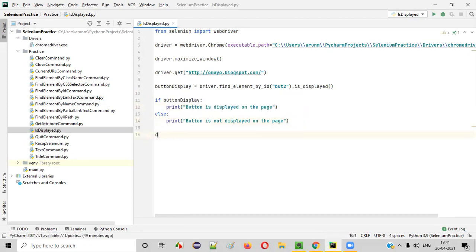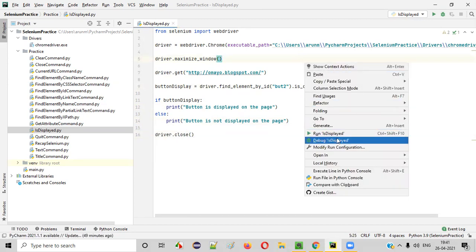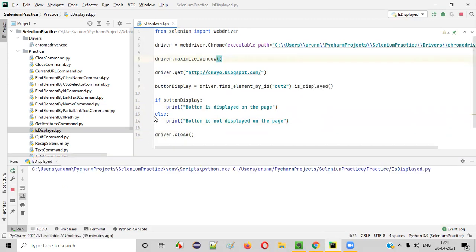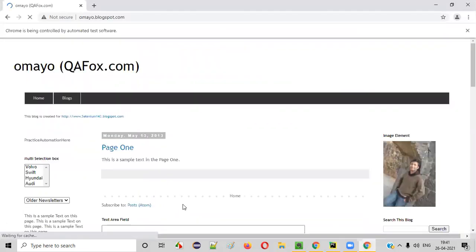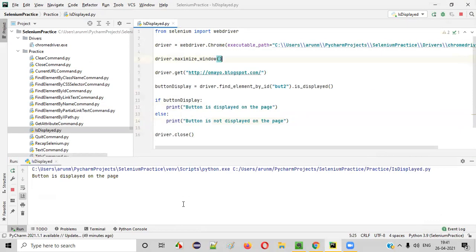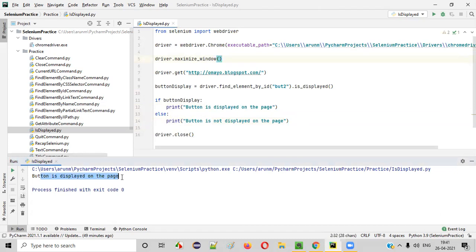After this, I'll simply close the browser. Right-click and run this code. Button is displayed on the page will be printed in the output. You see, 'Button is displayed on the page' is printed in the output.